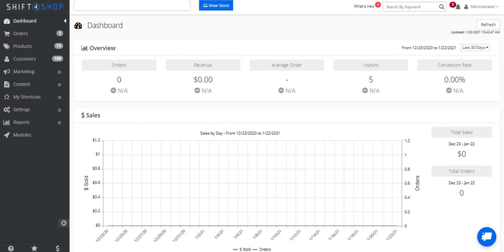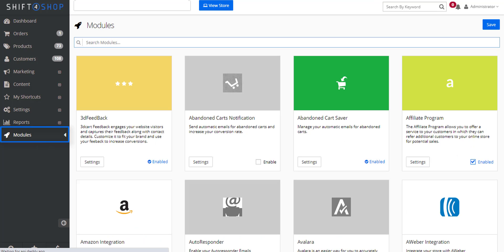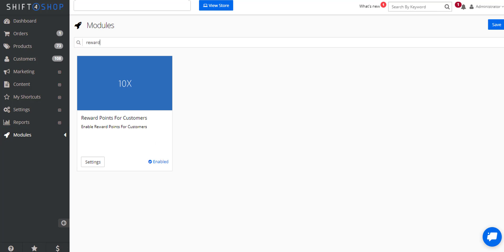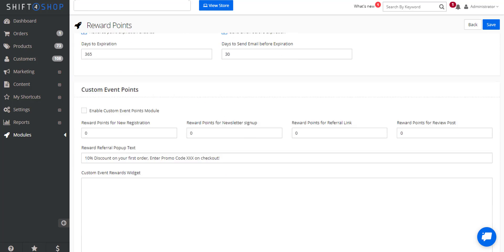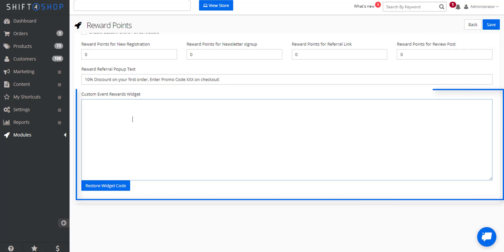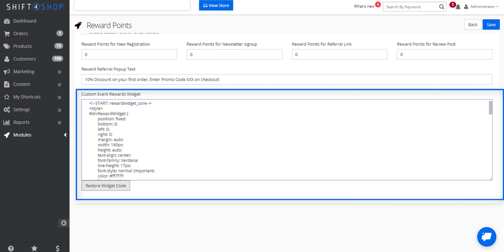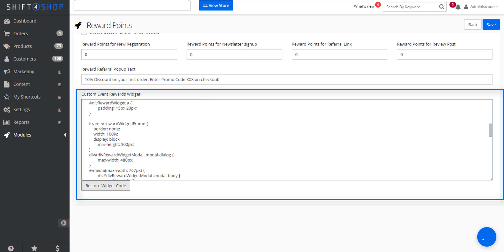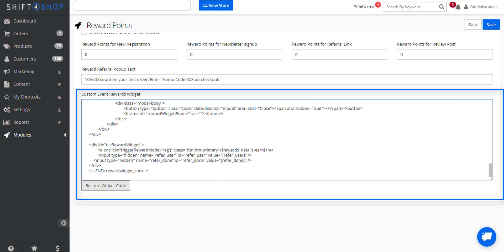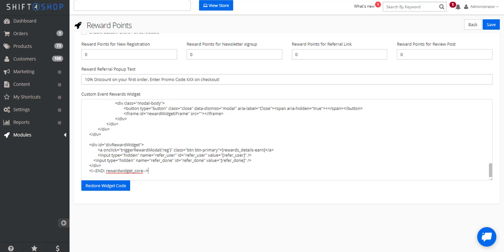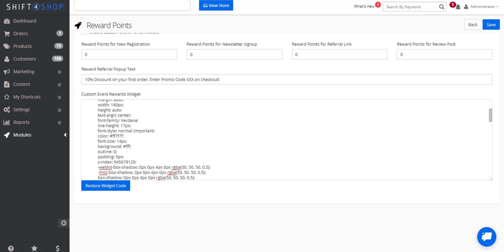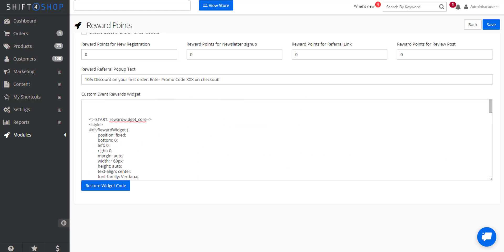Finally, the reward system also provides a widget to notify customers about anything in your rewards program. If we go into modules, rewards, settings, we can restore our widget code. You can then copy and place this anywhere on your content such as header and footer or title and content. And that's how easy it is to create a reward system within your Shift4Shop store.